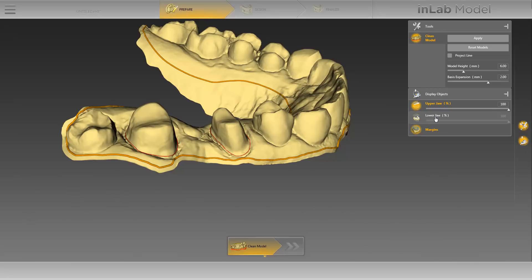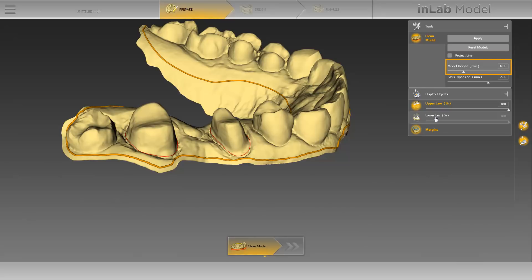When cleaning the model, make sure that you leave sufficient distance to the cut line, particularly in the area around the preparations for creating model stumps in the next step. In our case, the line is located close to the preparations as the intraoral scan has not been carried on over to the vestibular side. A smaller distance between the line and preparations is not recommended. By clicking on Reset Models, you can reset the newly defined cut line. By activating the Project Line option, the changes made on one of the jaws will be directly transferred to the opposite jaw. Using the Model Height slide controller, you can adjust the height of the model base. Please note that insufficient height may result in unstable support of the stumps. We will leave the height at 6 mm. You can also define the width of the model base. We will calculate our model using an expansion of 2 mm.